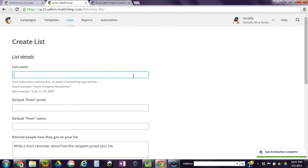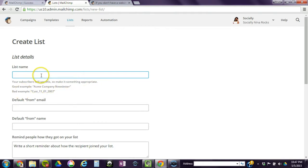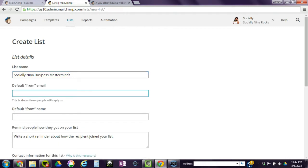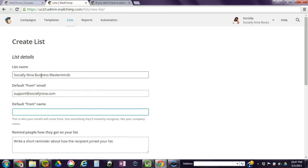This is going to be my default. Keep in mind that you want to keep this descriptive because people will see this. MailChimp, I believe, allows you to do spaces. Yes, it does. So this will be my default from email address. In this instance, I'm going to use Socially Nina.